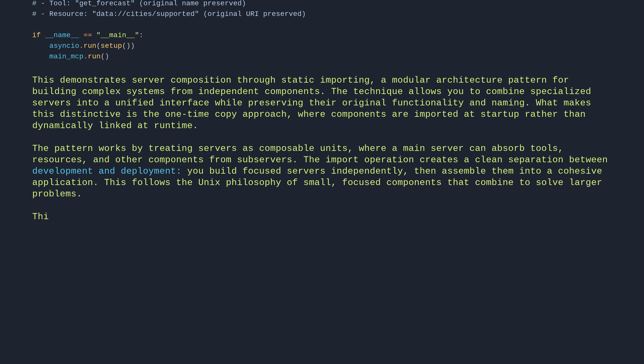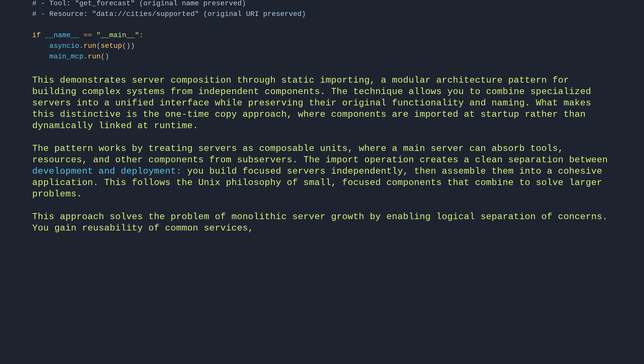This approach solves the problem of monolithic server growth by enabling logical separation of concerns. You gain reusability of common services, clearer team boundaries, and the ability to swap implementations without affecting clients.